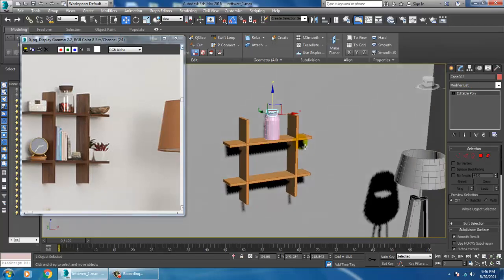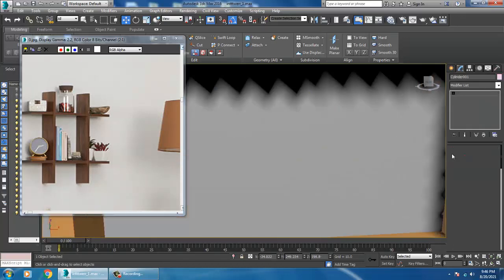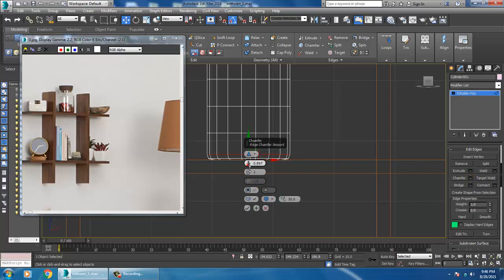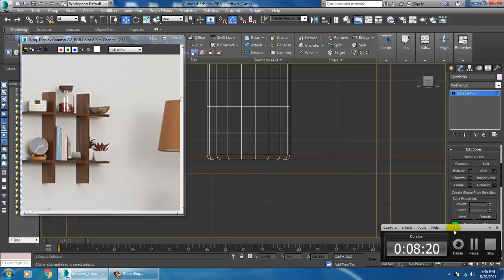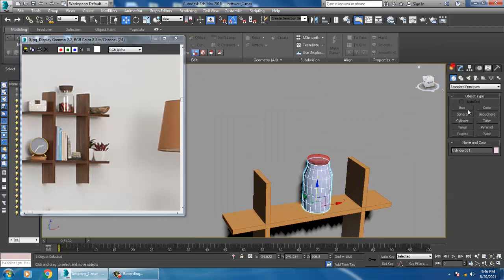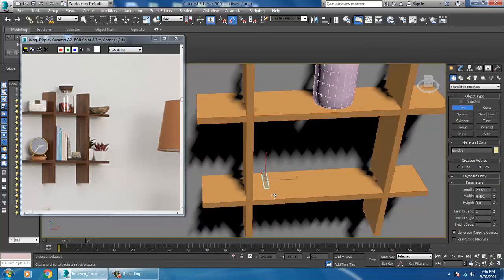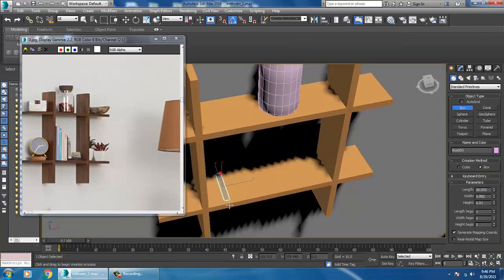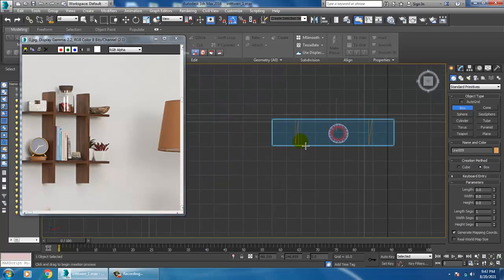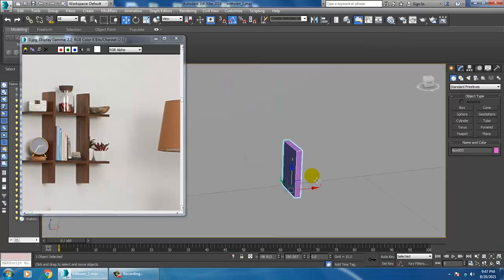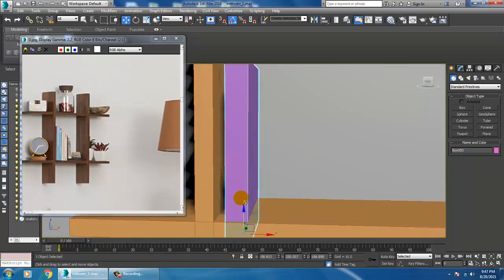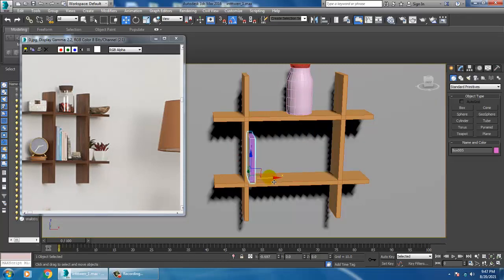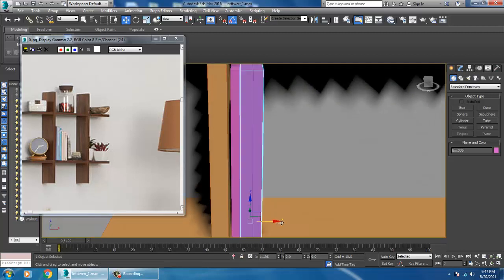Just keep saving your file. I'll take a box for these books over here. Let's go to the top view — slightly push this up — and then duplicate that.